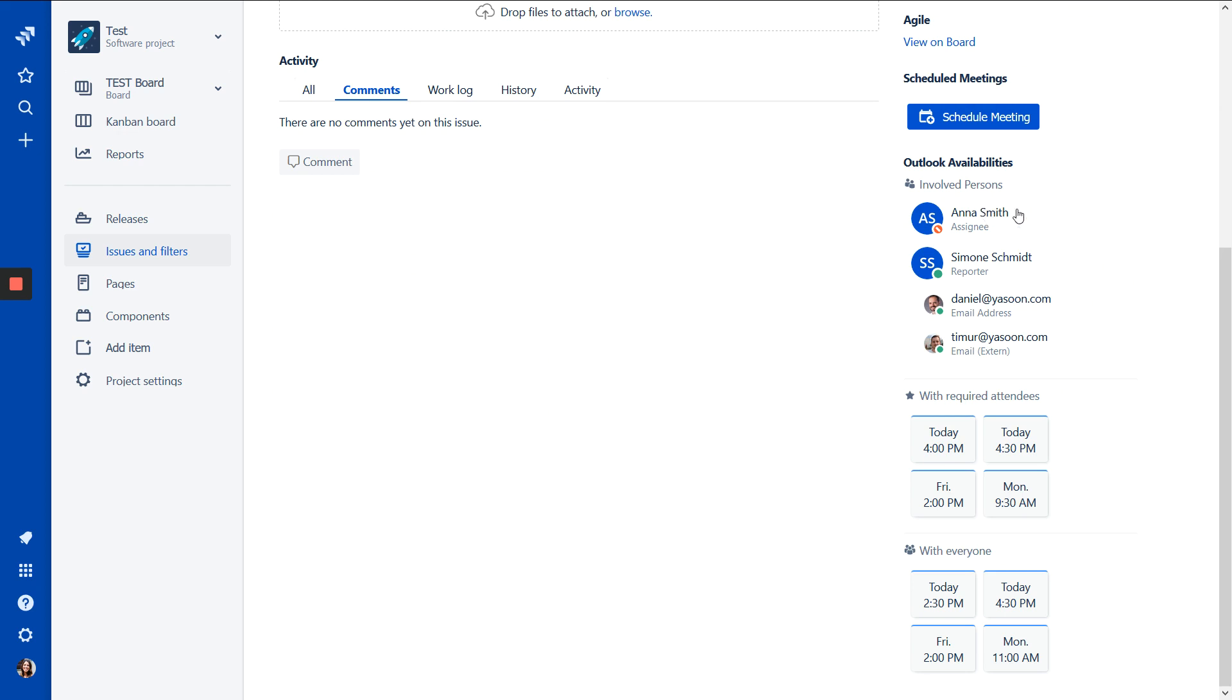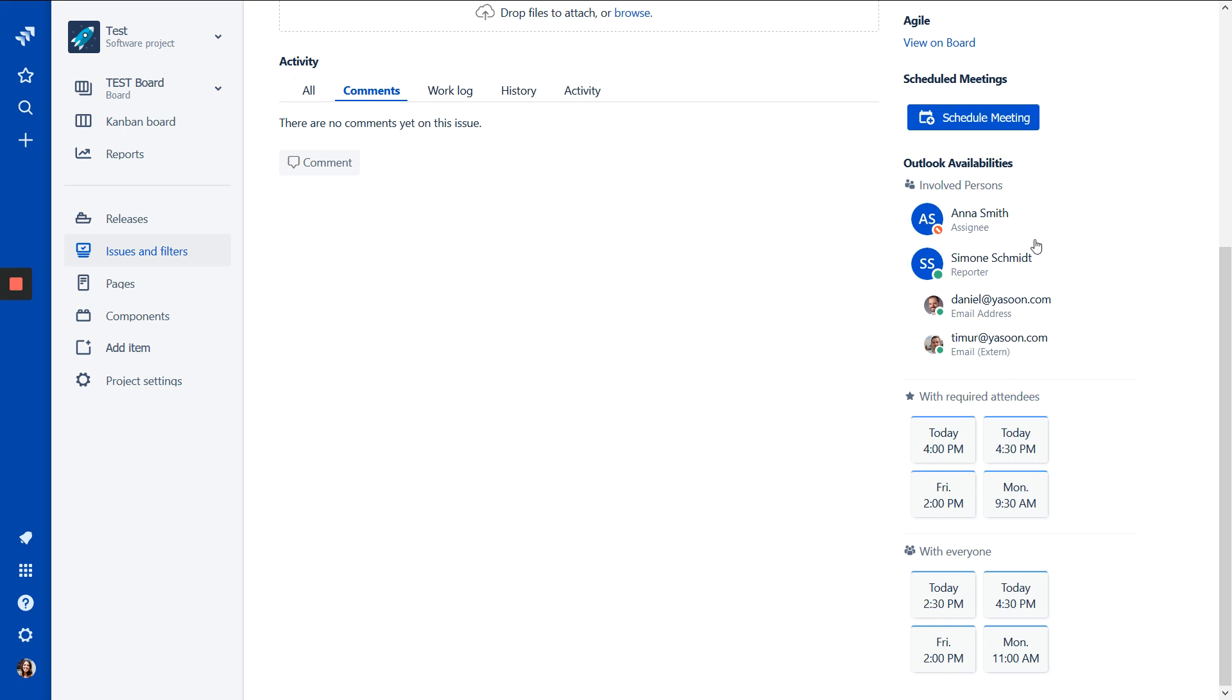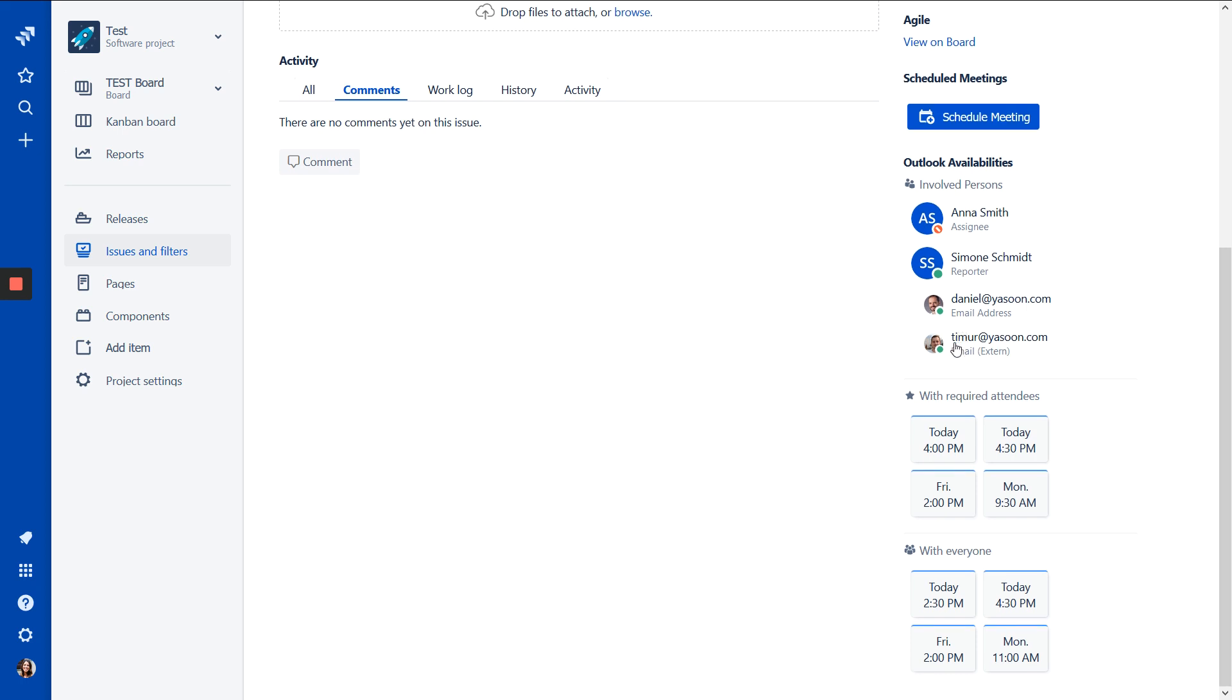And we can see Anna and I have the big avatars because we are mandatories. And Daniel and Timur have small avatars. They are just optionals. And we can see Anna has a red sign here because Anna is not available at the moment.